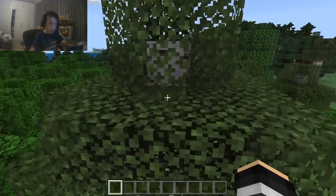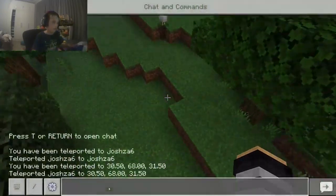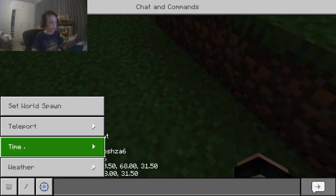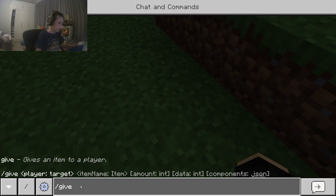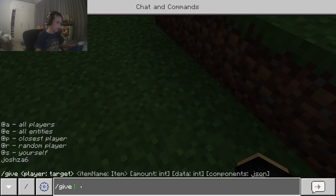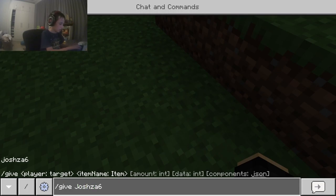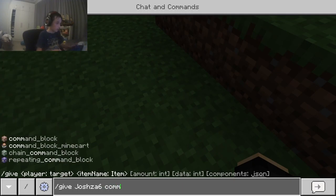If you want to use a command block, first you need to get one. You do slash 'give', then your username — josh06 — and then type 'command_block'.